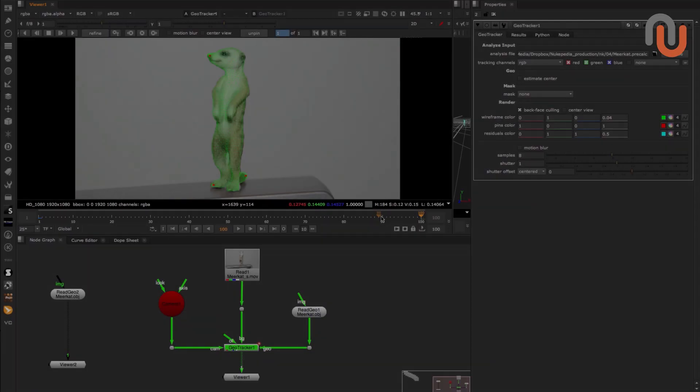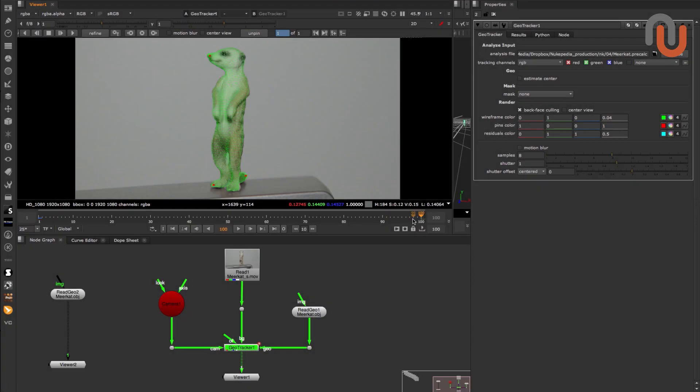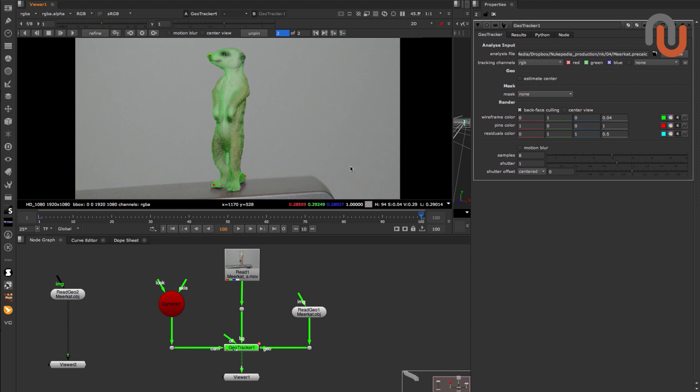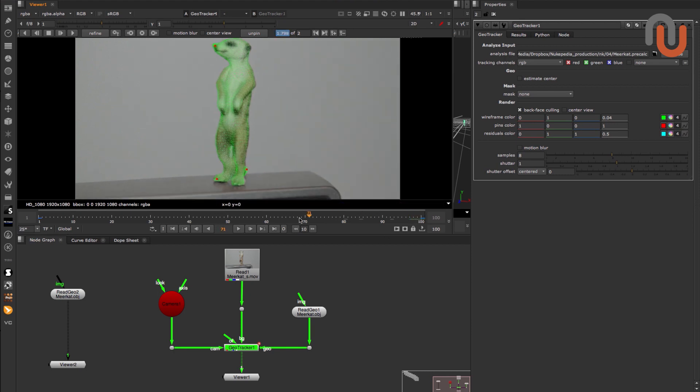You can also refine your GeoTrack by setting some keyframes and realigning your Geo, dragging the time slider between your keyframes, and clicking on Refine.